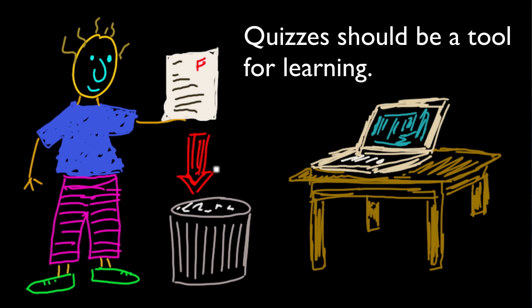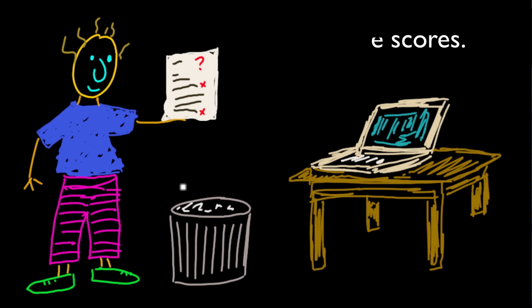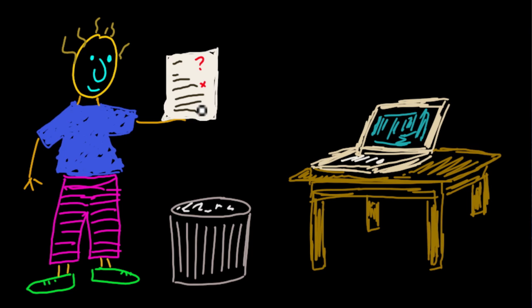How do we do that? Well, the first thing we did was stop writing the grades on the quizzes. Instead of writing a grade, we just mark questions that they might have got wrong. What does this do? Well, now students are forced to look at the questions they got wrong to figure out what they always want to know, which is the score.